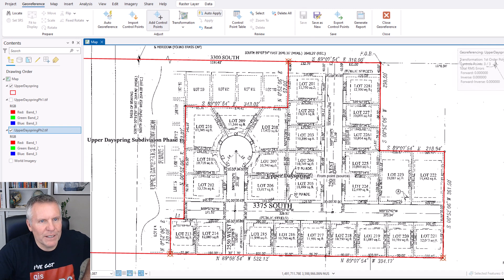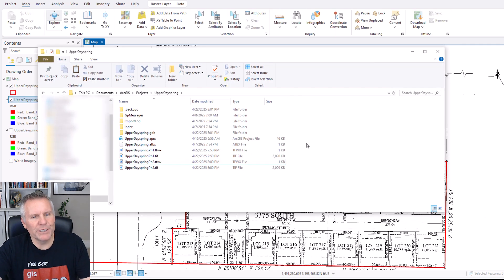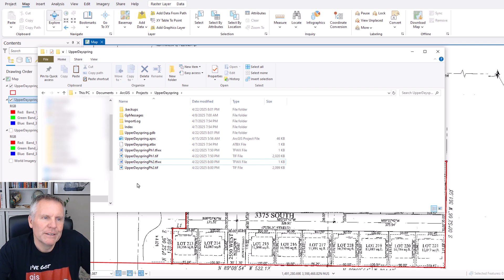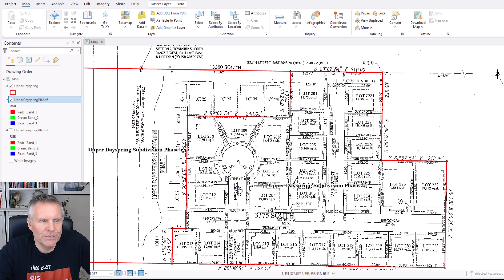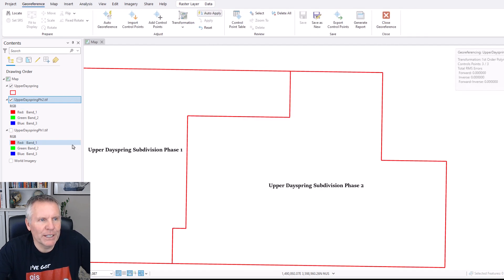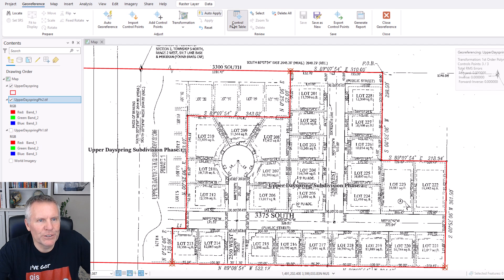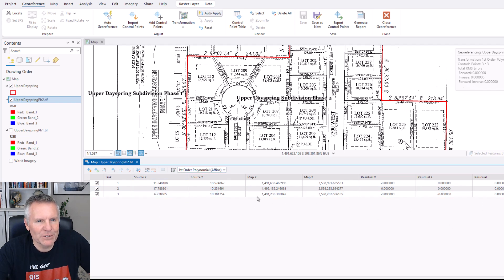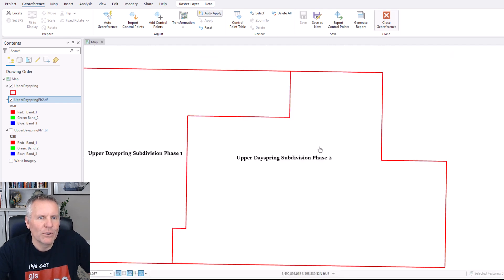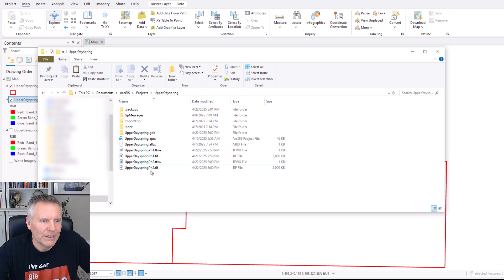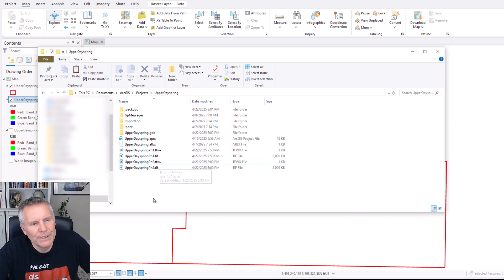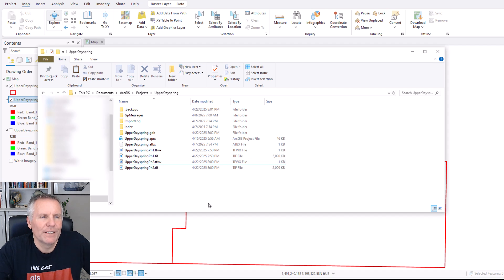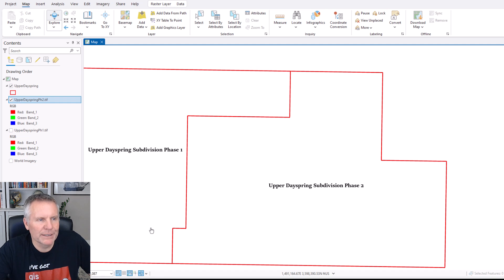So then I'm going to save that. So if you really screw up and you want to start over, you can actually open up the georeferencing tab again and go to the control points table. It stores all that information. So all that information is still stored with the image and you can access it through the georeferencing. Or if you just want to start over, delete that tfwx file and the aux file. And then you can just start over. Remove it from your table of contents and put it back and it will start fresh for you.